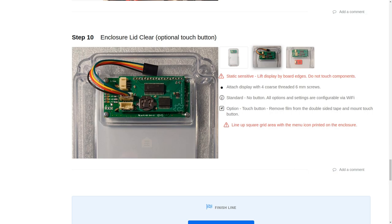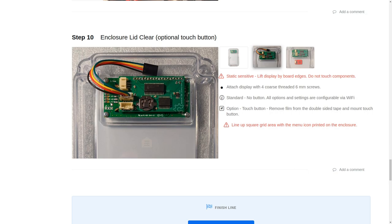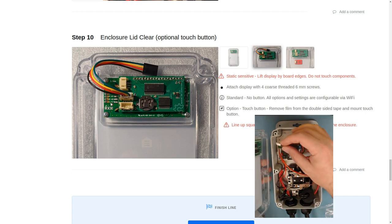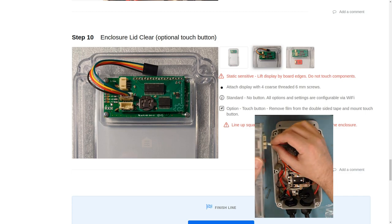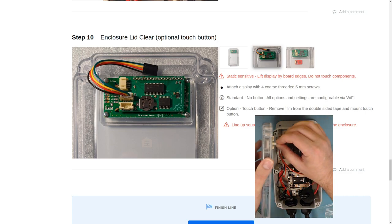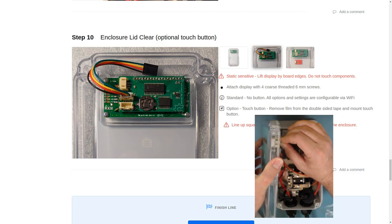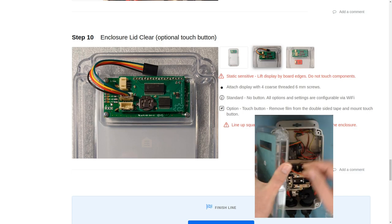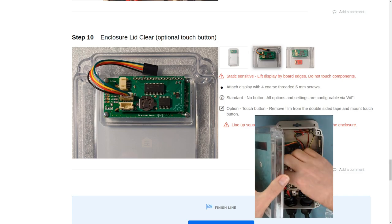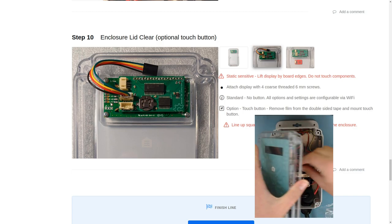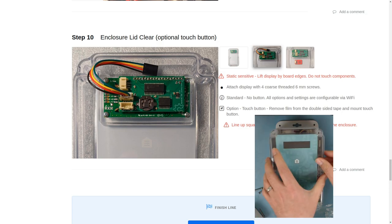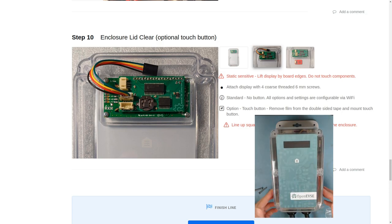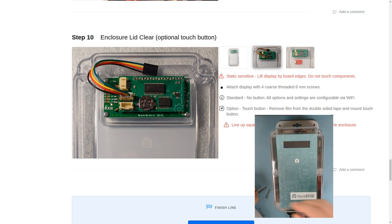Now we'll install the lid on top of the enclosure. Connect the display wire to the display and make sure all the wires are out of the way and not running under the edges of the enclosure.